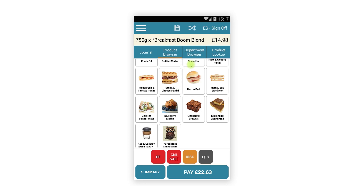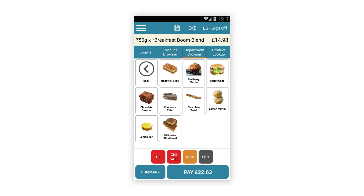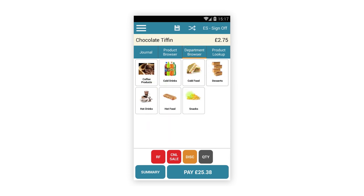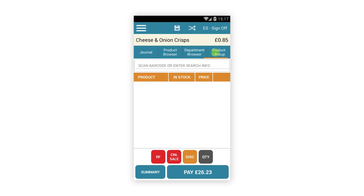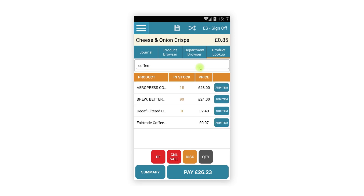The department browser operates as it always has — tap this to browse through your departments to locate your chosen products. The product lookup tab replaces the Prod button in tablet mode. Tap this and then search for your product; the results will be listed and can be added by tapping the Add Item button.